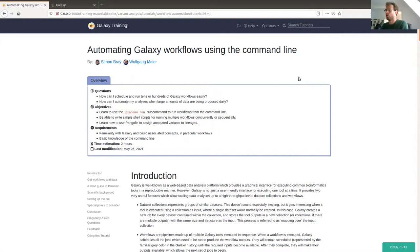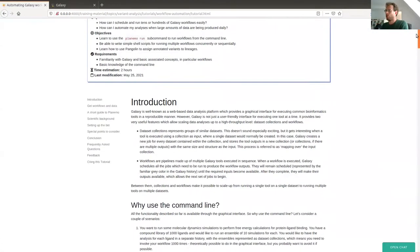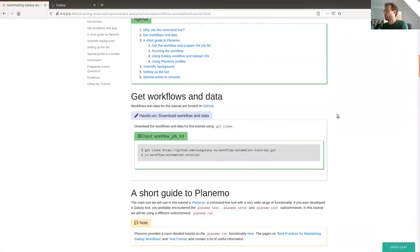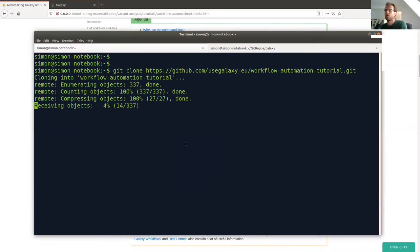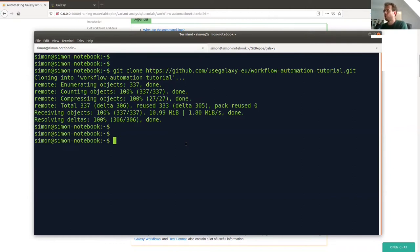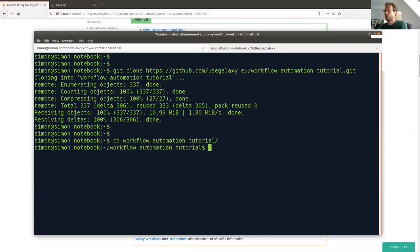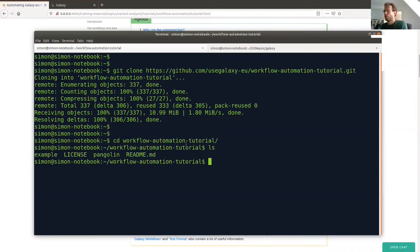Let me give you a brief demonstration of some of the features Planemo has to offer for running workflows. The first step is to download the workflows and data we'll use during this tutorial — we provide them in a GitHub repository. You can get them by running the git clone command provided. I'll copy this link into my terminal and paste it. Then I can cd into the repository. You'll see there are two subdirectories: the example subdirectory and the Pangolin subdirectory, which contains the scientific workflow we'll work with later on.